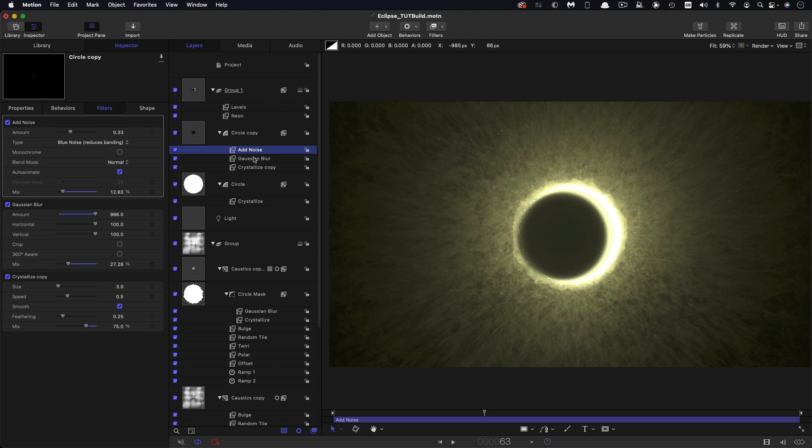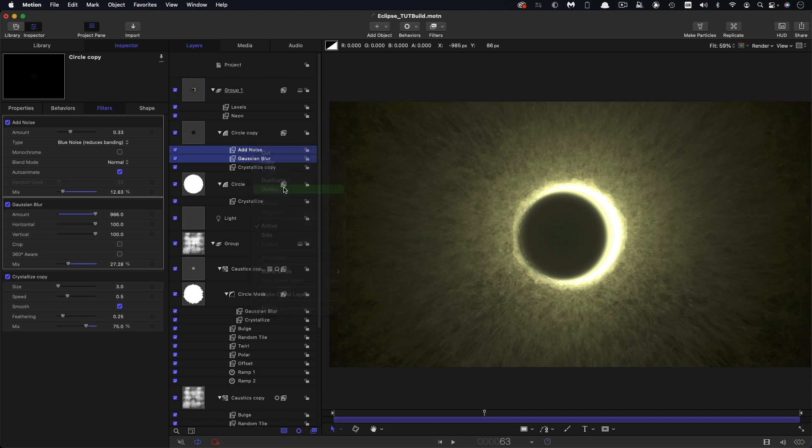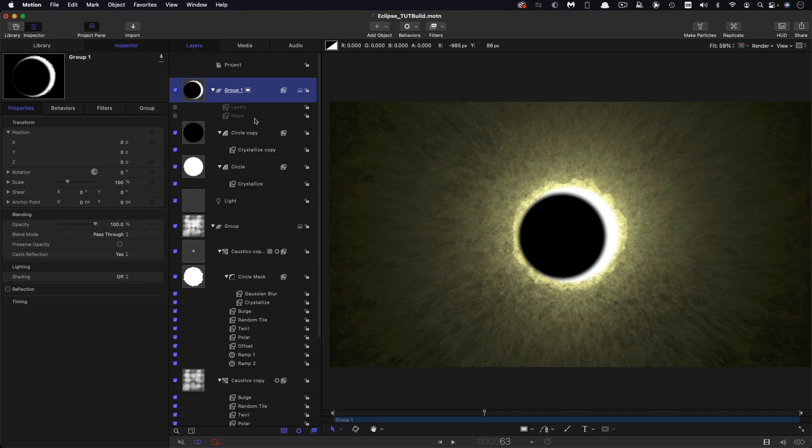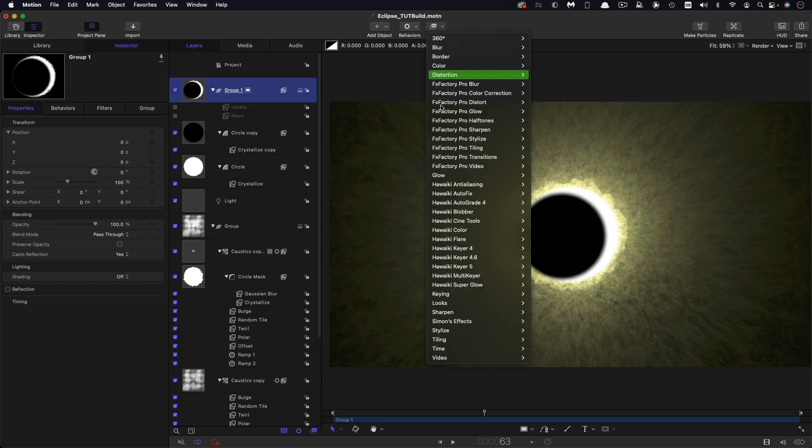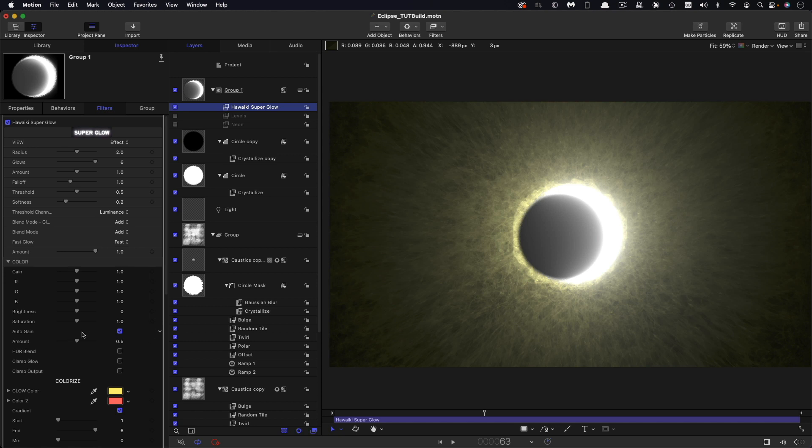What I used of course for this project was Hawaiki Superglow which just makes all of this so much easier because it just automatically looks much better. So I didn't use the levels than the neon but I used Hawaiki Superglow on here. Immediately at the default you can see how much more effective that is.